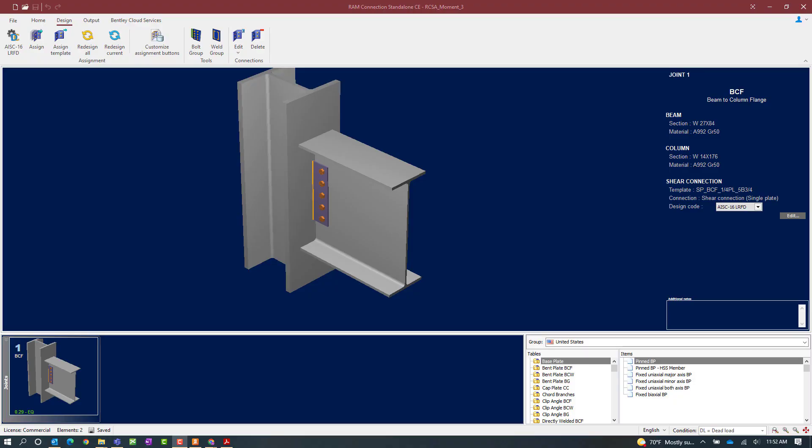We will now turn our attention to a RAM Connections Standalone application where I have already created a beam-column flange joint, and the design intent is for this moment resisting joint to resist seismic provisions.